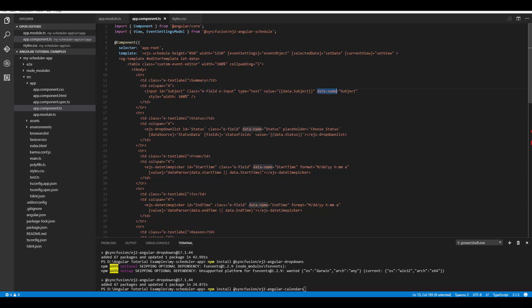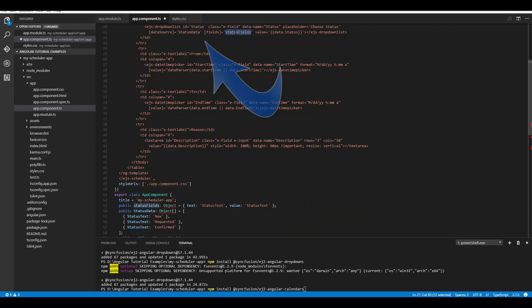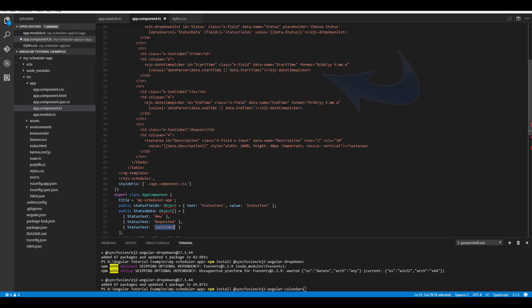Other than these mandatory items, you can also specify other properties of components. For the DropDownList, I have defined the data source as well as some other properties. Let me show you how I've passed the data source for the DropDownList from the app component class — here you can see how I passed values to the status fields and the status data, and assigned the respective variables to the appropriate properties of the component.